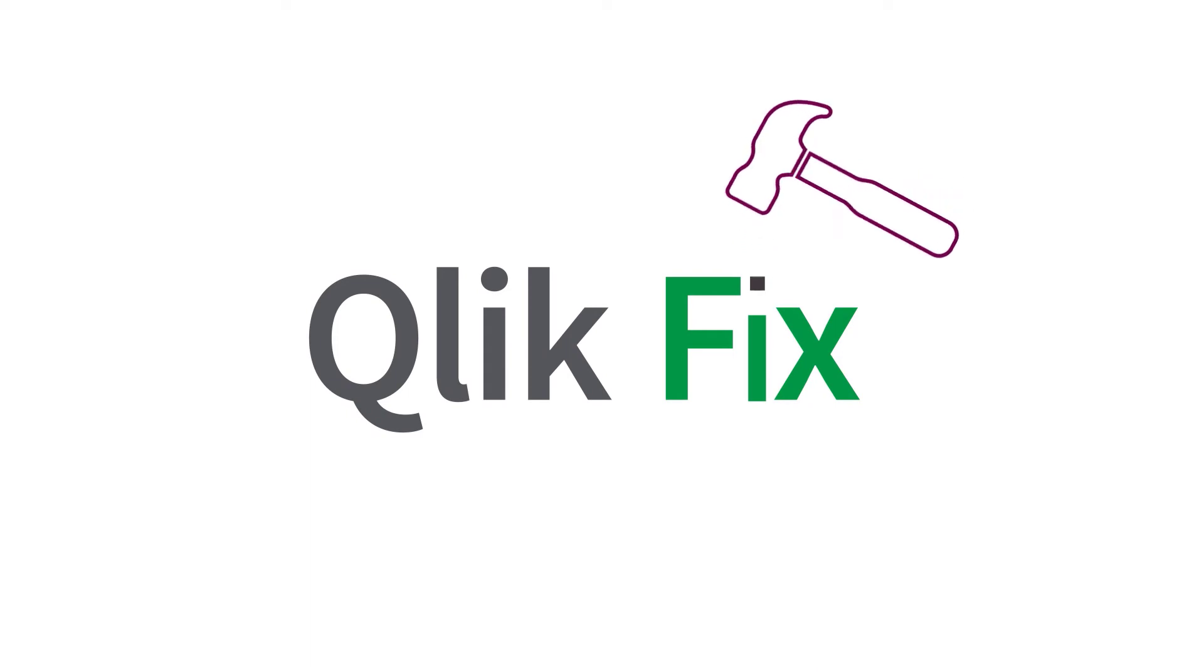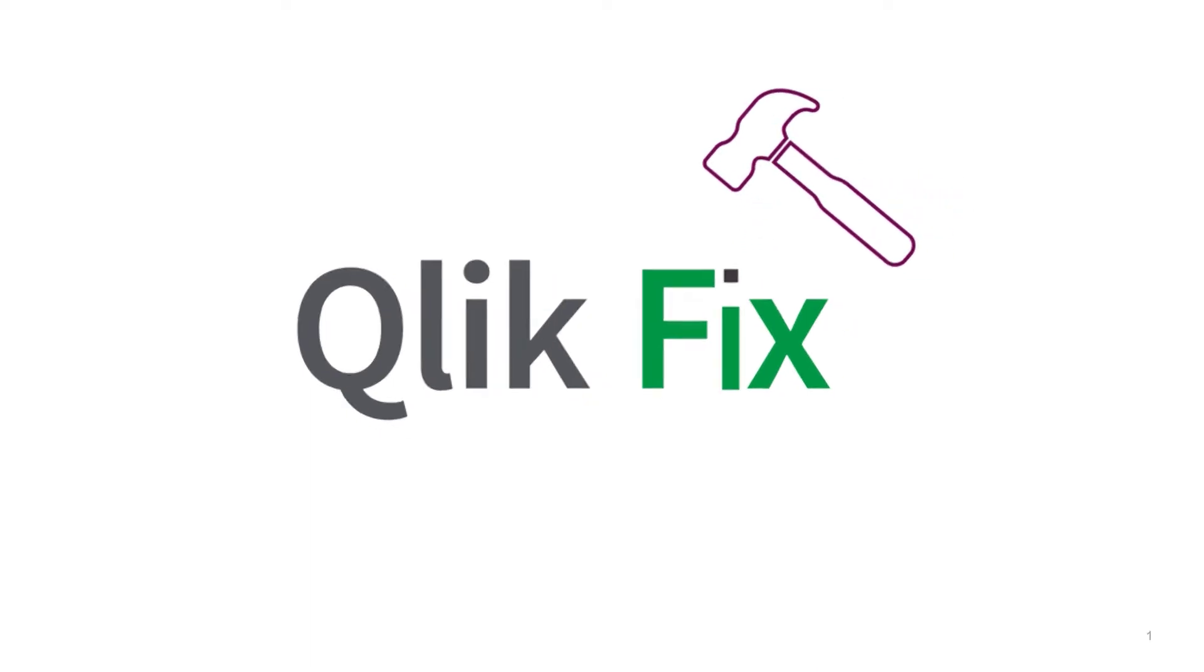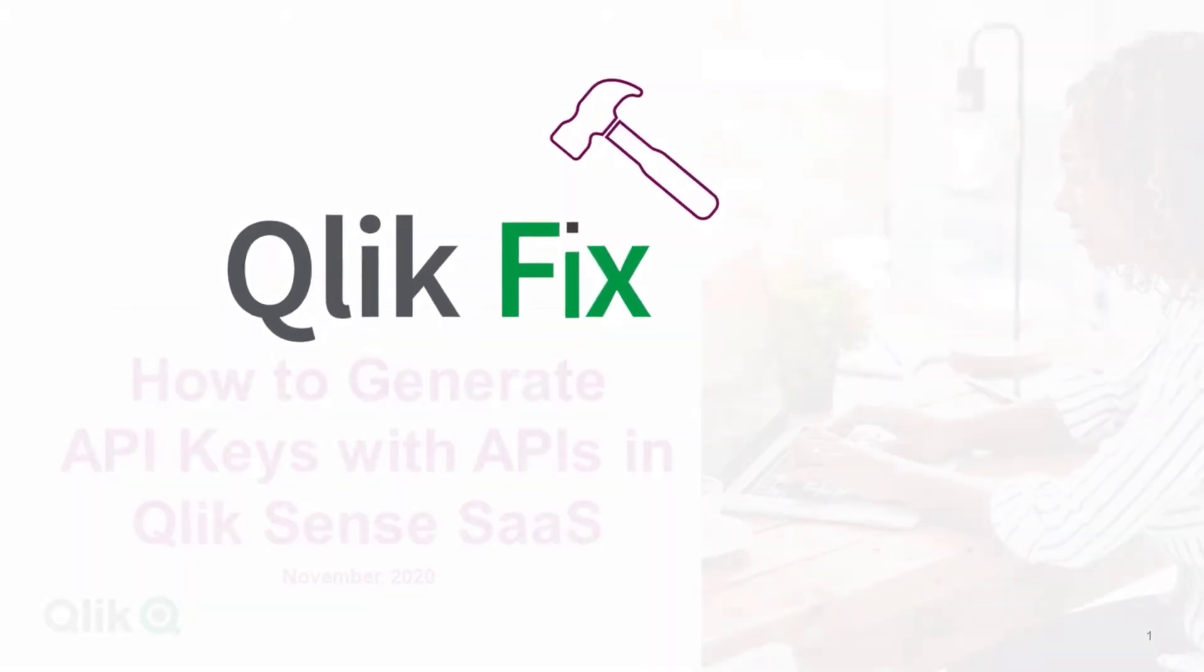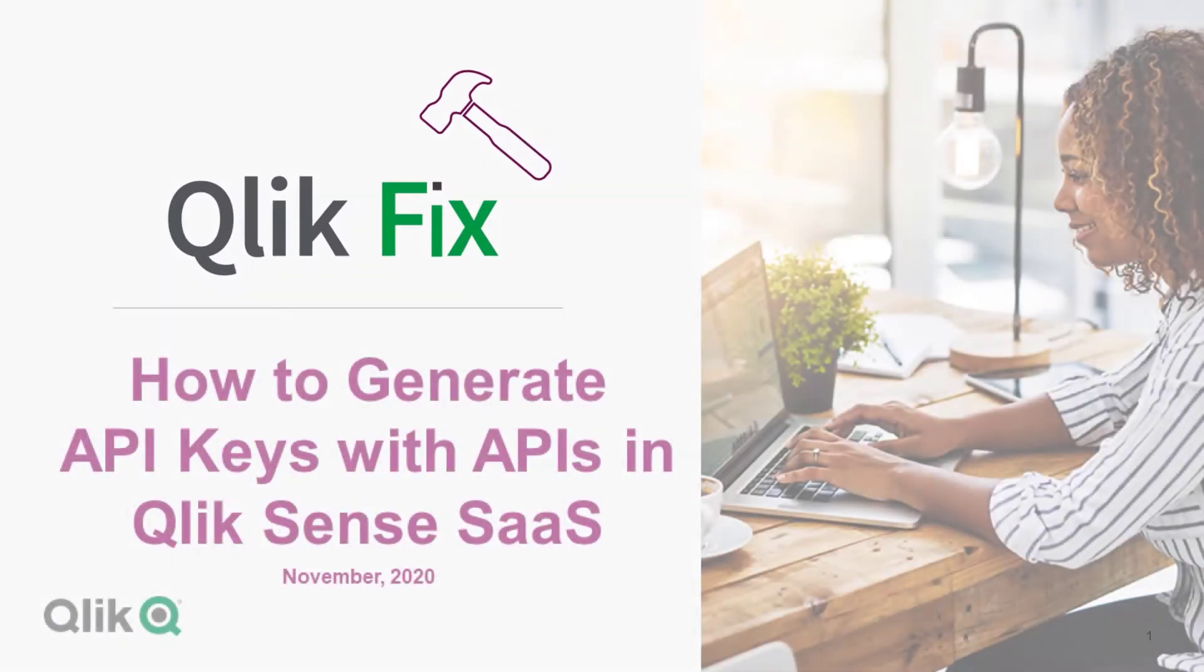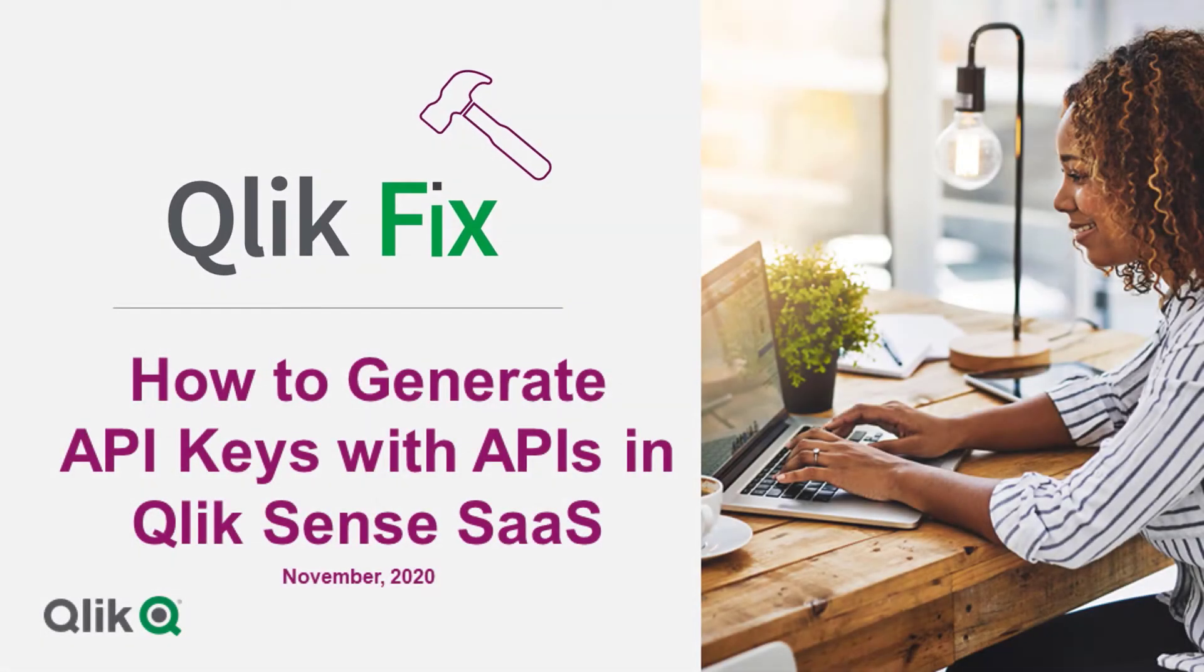Hi, and welcome to QlikFix. This video will demonstrate how to set up API keys in QlikSense Enterprise SaaS using APIs.